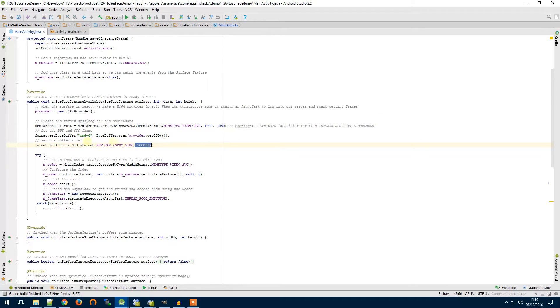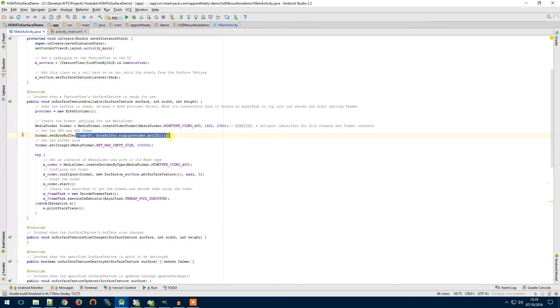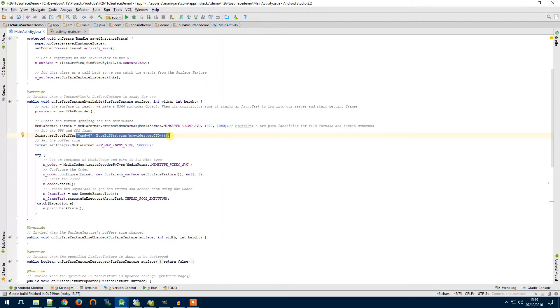I'm going to set its buffer size and this CSD0 here is an SPS and PPS frame that comes from the server and it will tell the codec information about the video stream. I can go into more detail if anybody, I can do a video about that if somebody puts in the comments below.